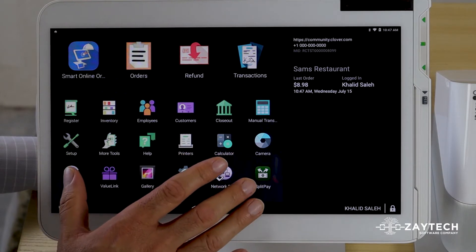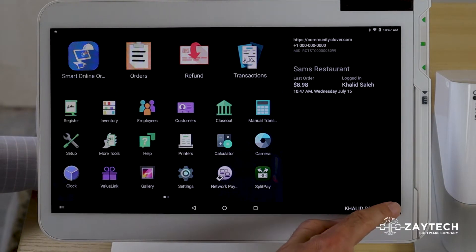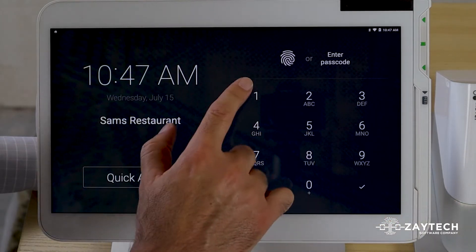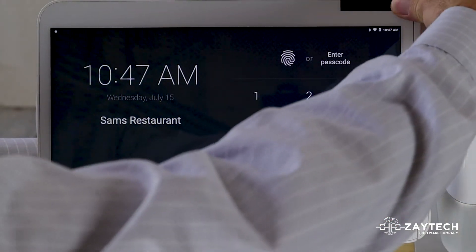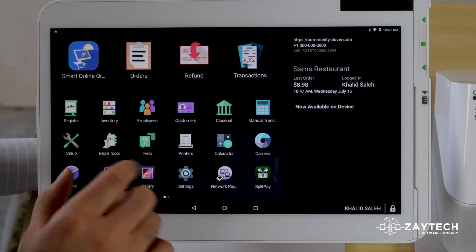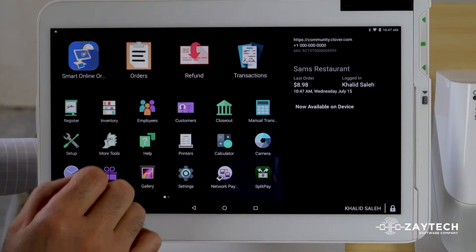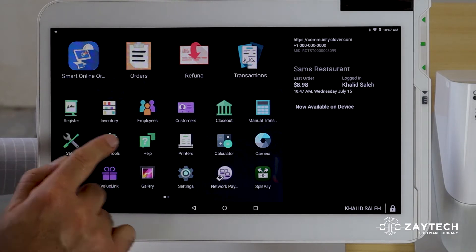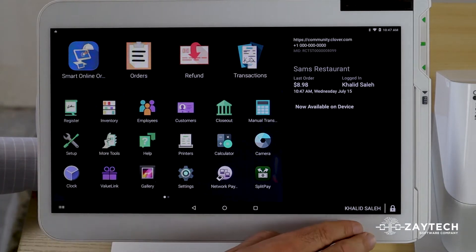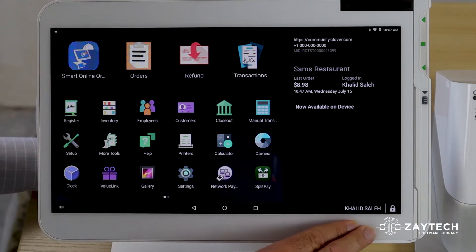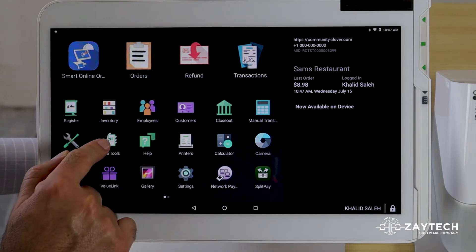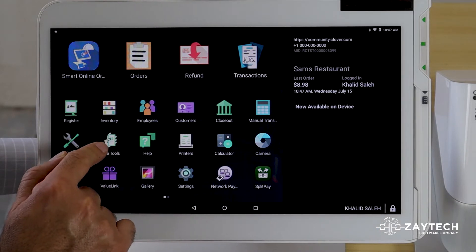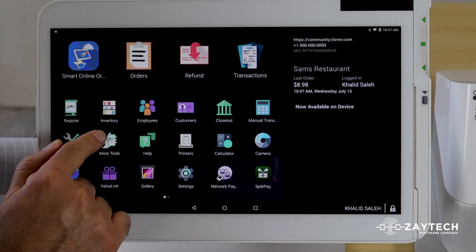First, make sure you're logged in as Administrator, because if you're logged in as an employee, you will not be able to see this button or this app. This app is called More Tools. I am logged in as Administrator or Manager or Owner, so I can see this app called More Tools.